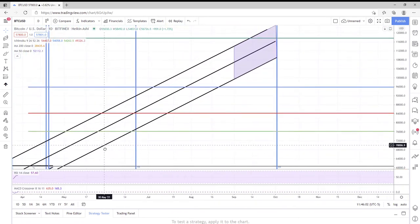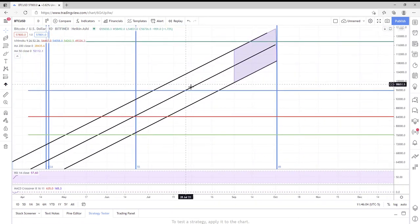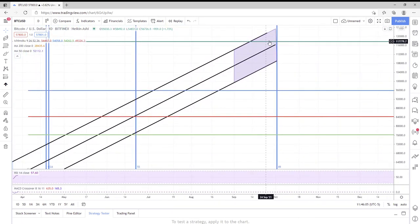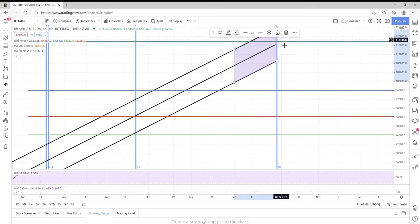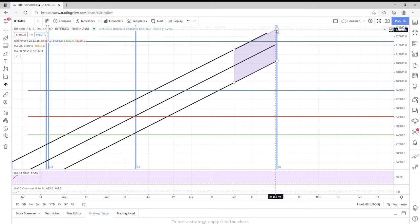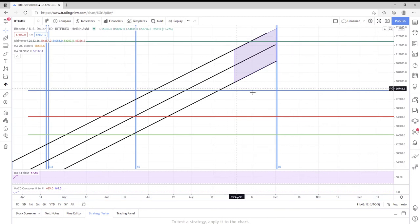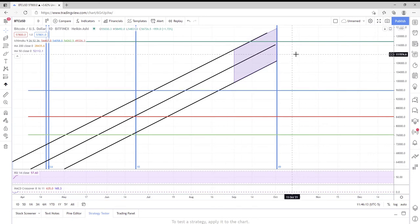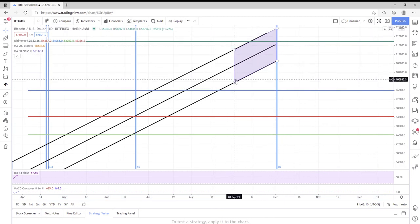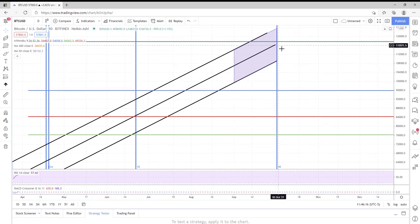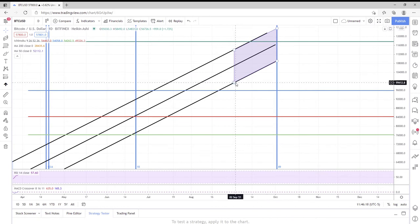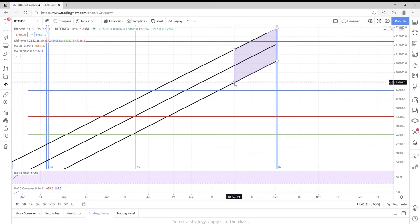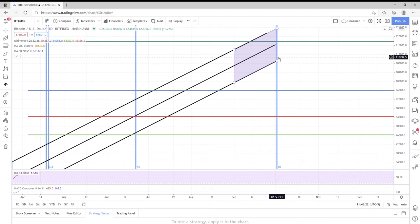I've heard some chatter about the bull cycle lasting until September. So this purple box here represents September. You can kind of see September 1st, September 30th, well, you get the point.